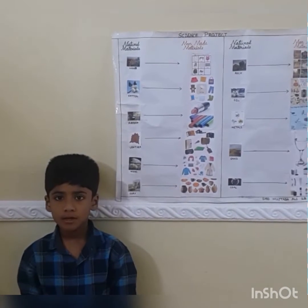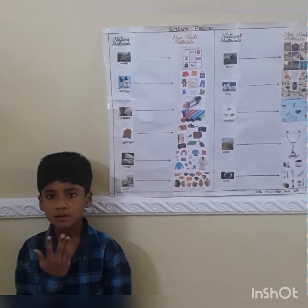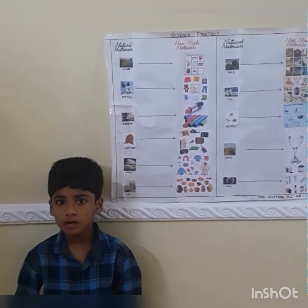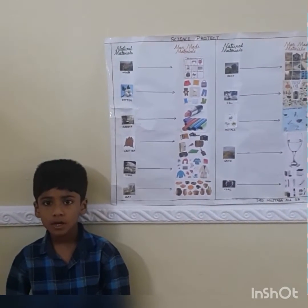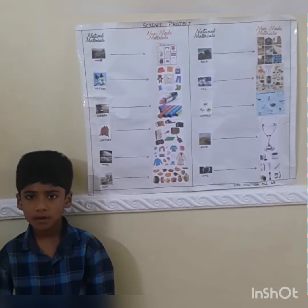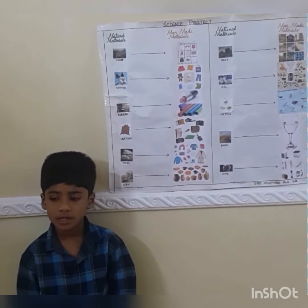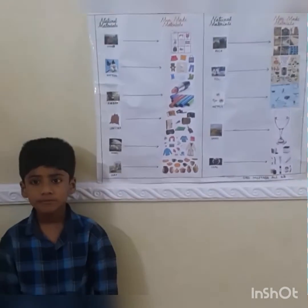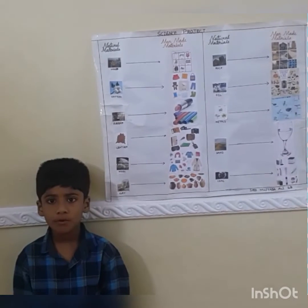Natural materials and manmade materials. What are natural materials? The materials which occur in nature are called natural materials. What are manmade materials? The materials obtained from natural materials through chemical processes are called manmade materials.